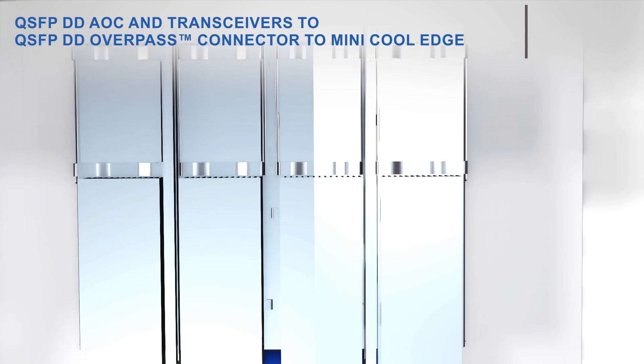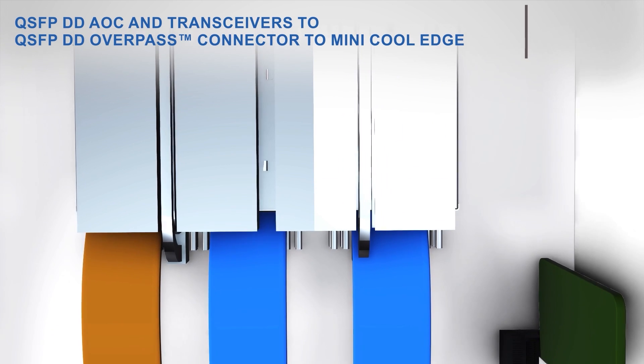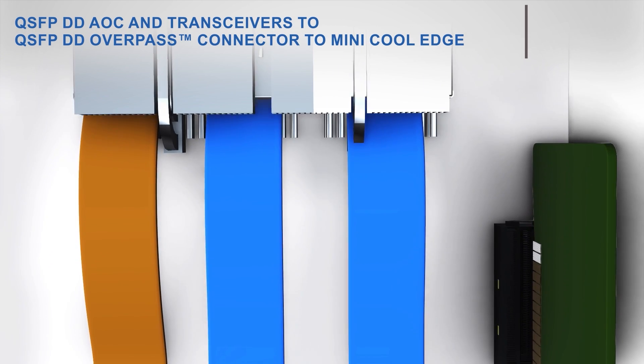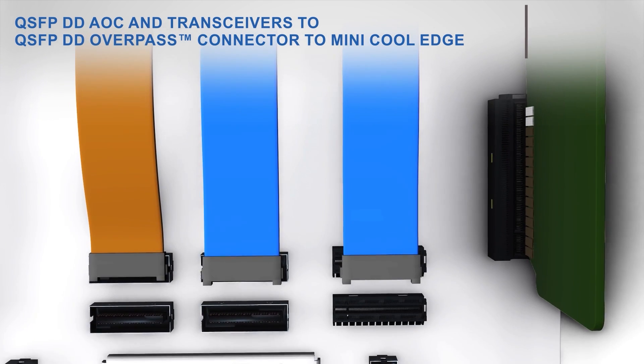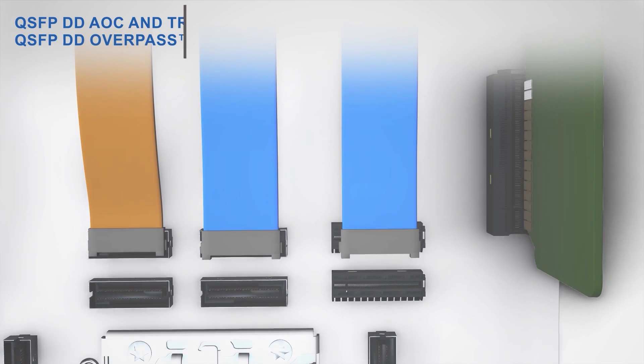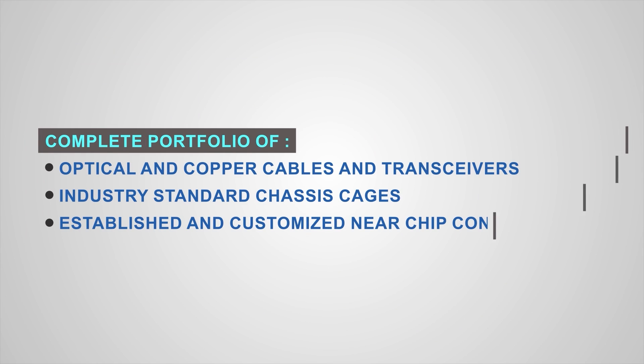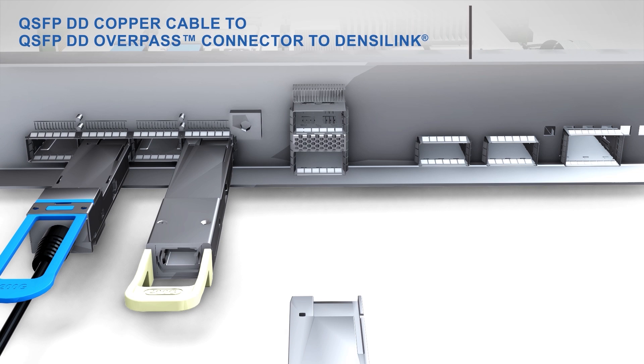Some examples of an end-to-end Amphenol system solution include a QSFP-DD pluggable optical transceiver or QSFP-DD AOC mating to an industry-standard QSFP-DD Overpass cage with a Mini CoolEdge near-chip connector.